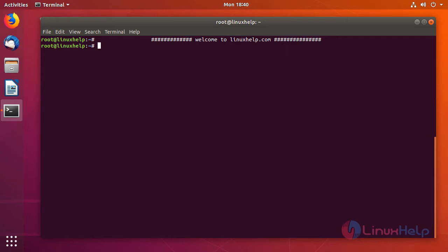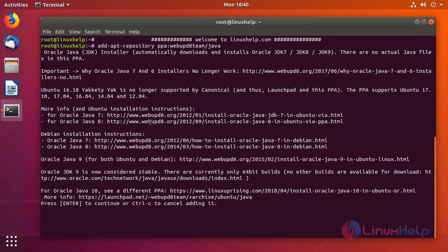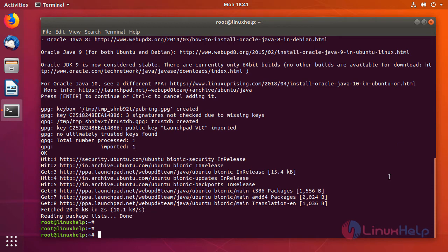First we need to make sure that Java is installed on the machine, or else you can install Java by using the following command. So we just gonna add the Java repo first. Now the repo is added, and as it is Ubuntu 18.04 we don't have to update the repo package. We can directly install. So here we gonna install Oracle Java 9 installer.